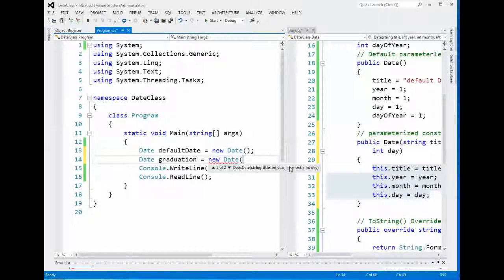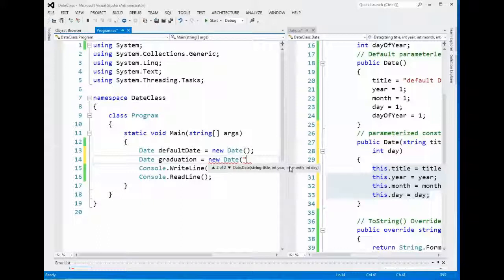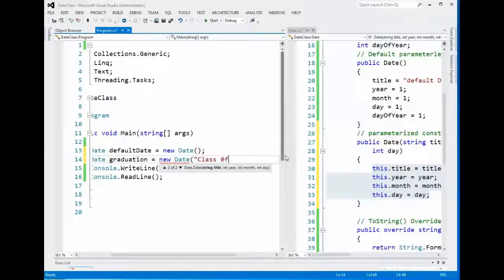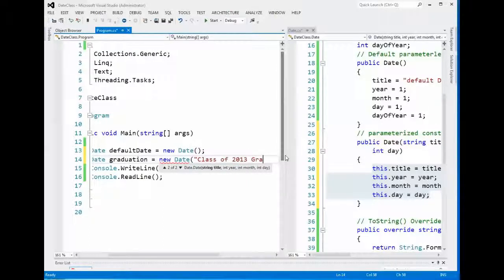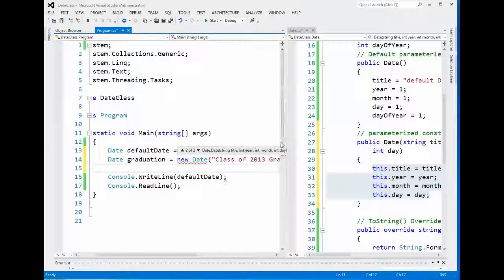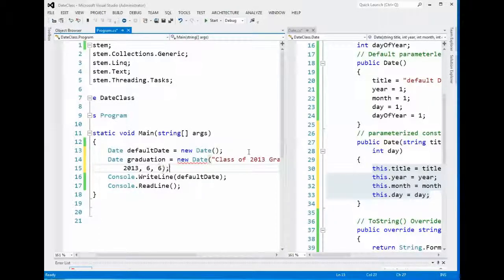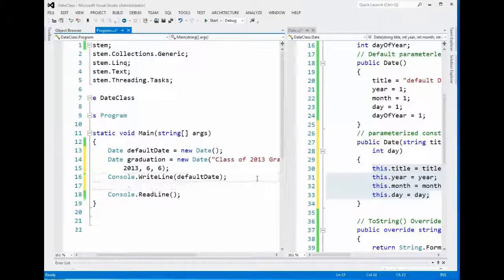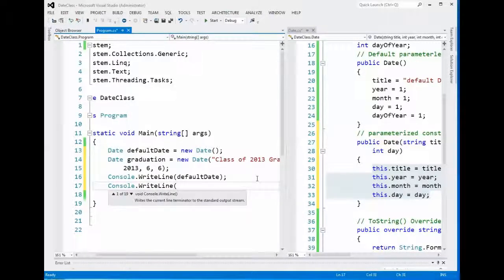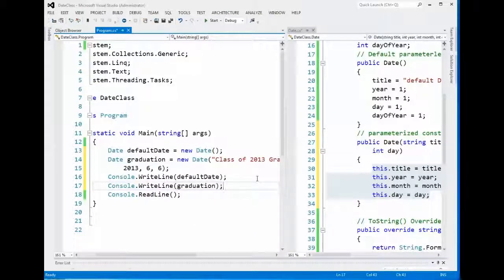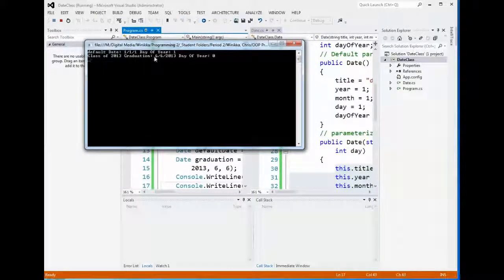When we do this, we call these arguments because we're generating the new date. We're giving arguments, basically all the things that we want for each of those - string title, year, etc. So we're going to call this class of 2013 graduation. Notice now we have year highlighted, so that's going to be 2013. The month is 6 and the day is 6. It likes it. Let's go ahead and try it out. Console.WriteLine graduation. Let's test it out with our debugger. As you can see right here, class of 2013 graduation, 6-6-2013 and day of year 0.